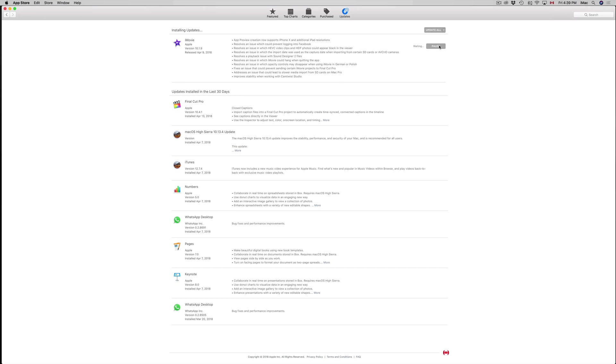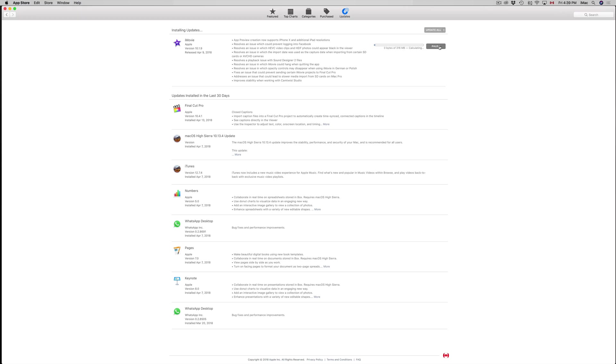Now if you have moderate internet speed, then you should be done in five to ten minutes max. It's not a humongous update, but it's not one of those tiny ones either. As you can see, it's only 300 megabytes, so it really depends on your internet speed how fast this will be done.